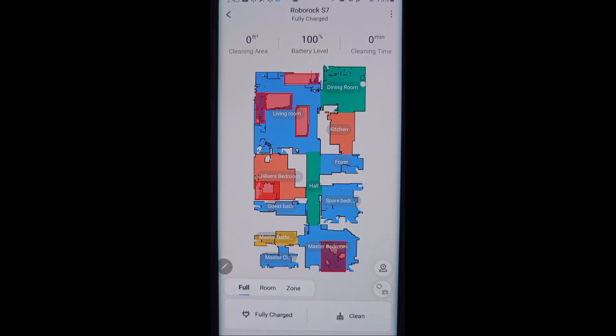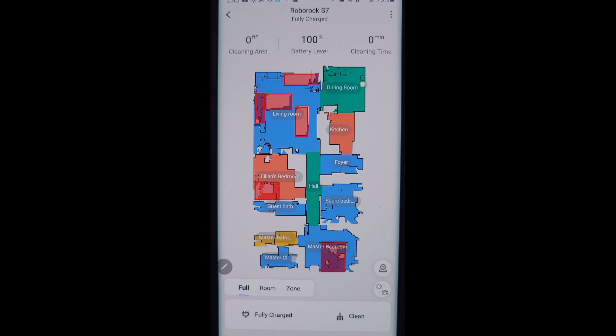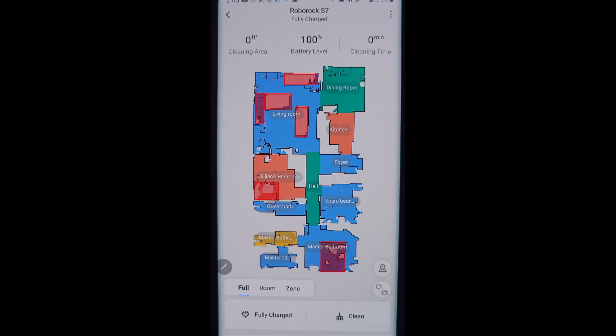But when it goes out for its first initial cleaning, make sure you open up all doors and pick up all cords, shoes, clothes, anything that could get in the way of the robot vacuum and keep it from creating an accurate map of your house.